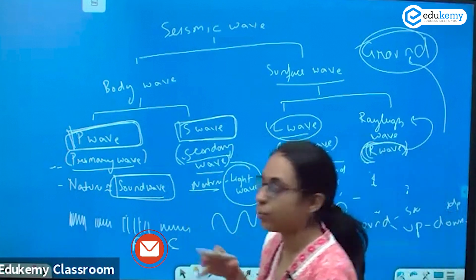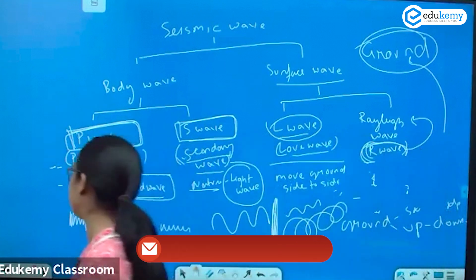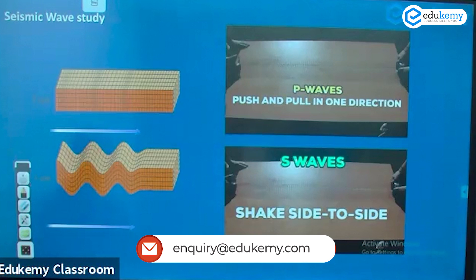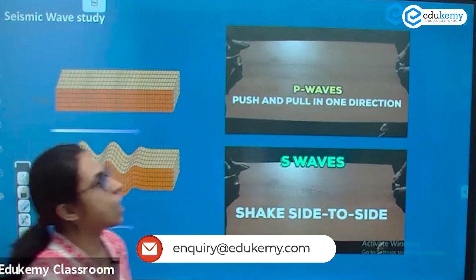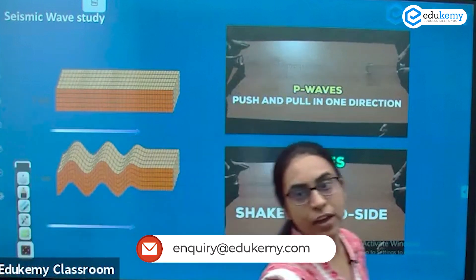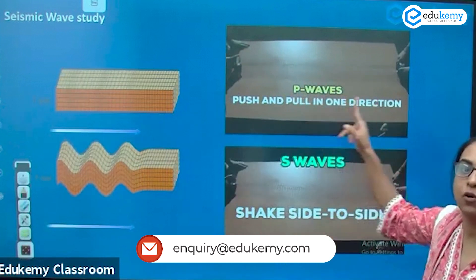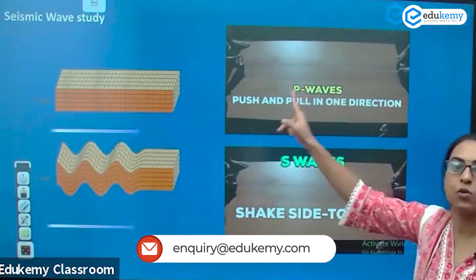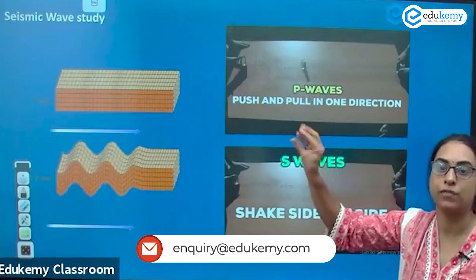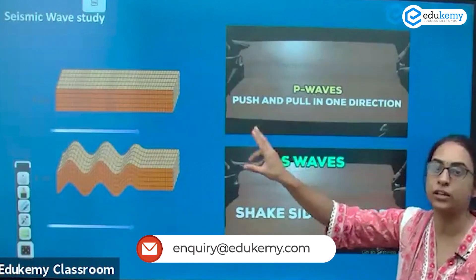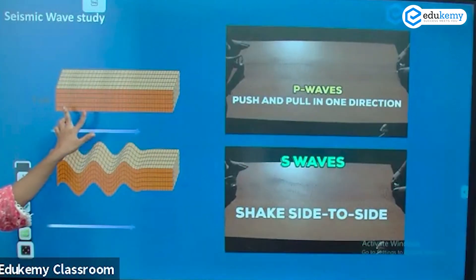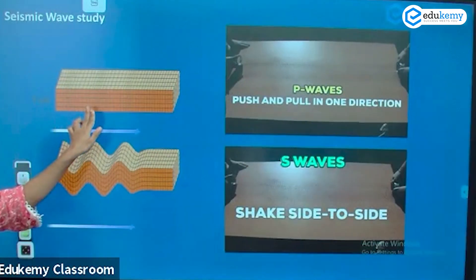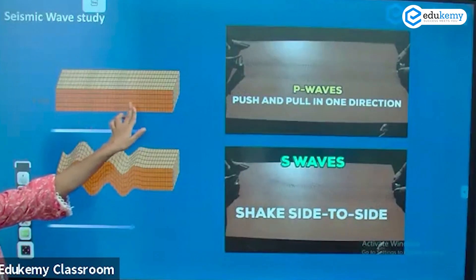You can see this diagram — you will understand this better by looking at it. This is how the P wave moves, behaving like the sound wave: compression, rarefaction, compression, rarefaction — that is the P wave.